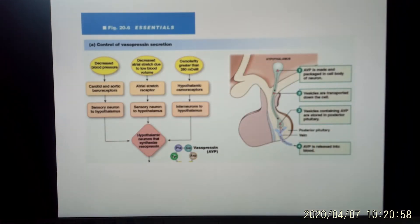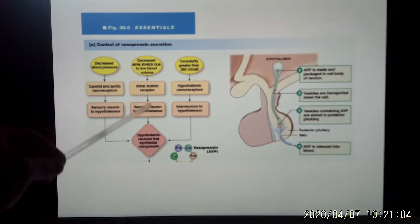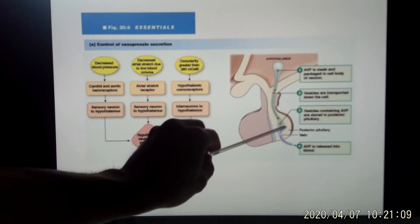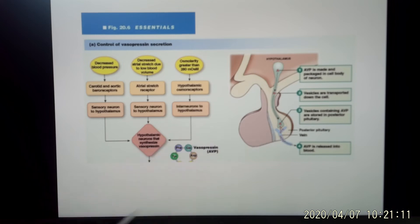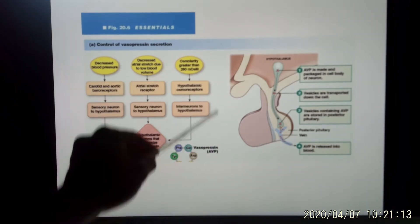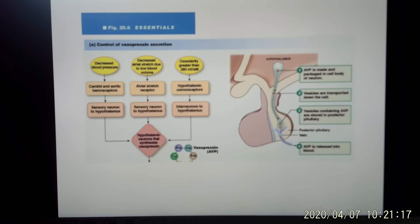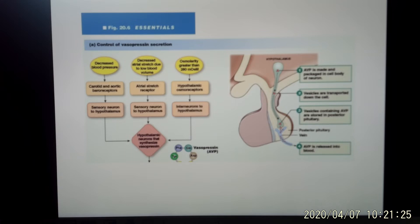Let's look at what can trigger vasopressin release. There are three mechanisms. Vasopressin is released from the hypothalamus, whose axon extends to the posterior pituitary gland. The first and most important trigger is osmolarity. Your body's osmolarity is well-maintained — as I told you in unit one, you feel thirsty before you have a severe dehydration problem.